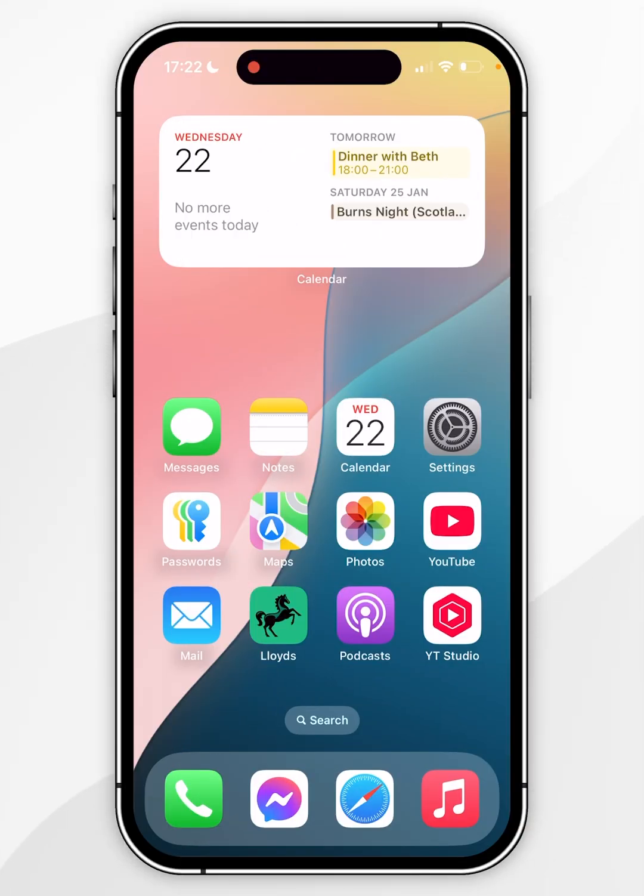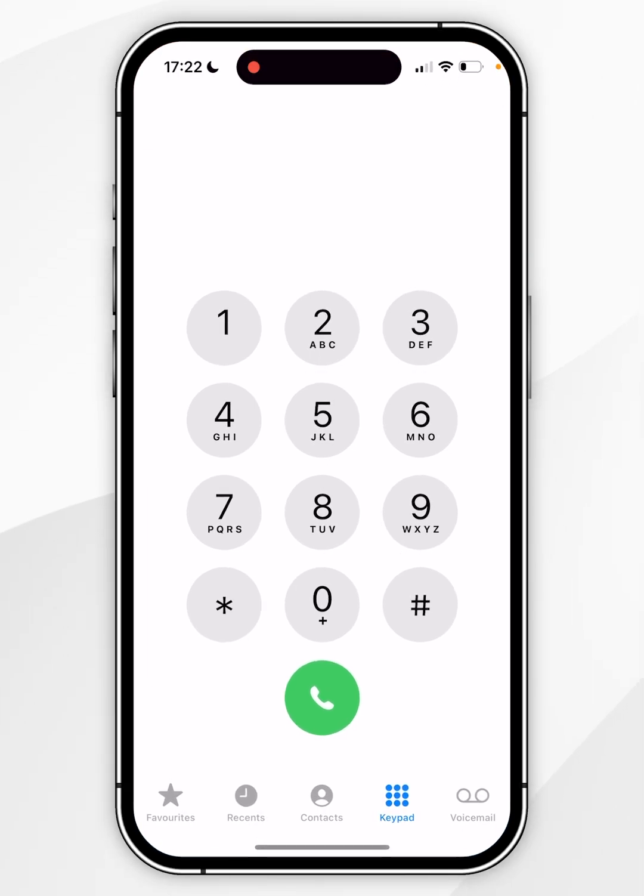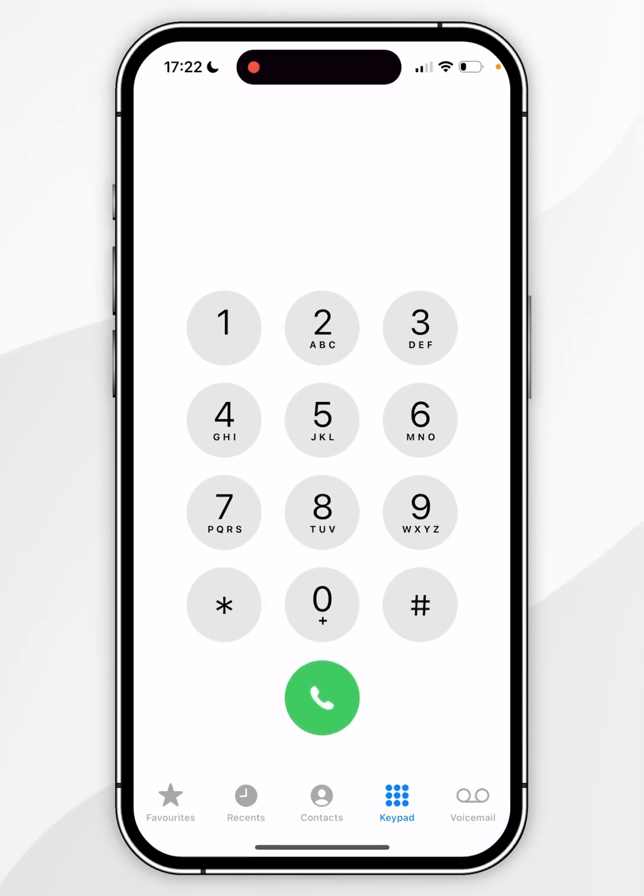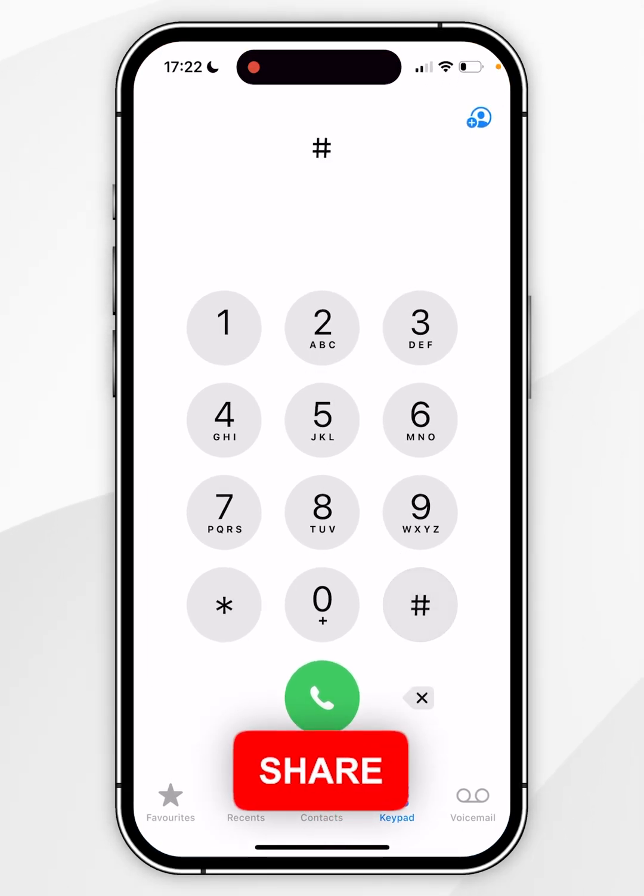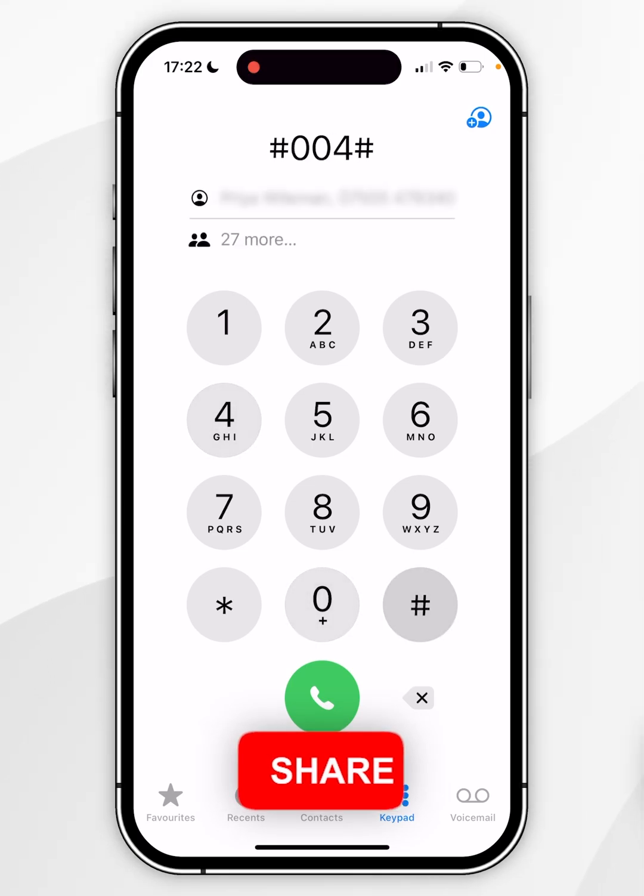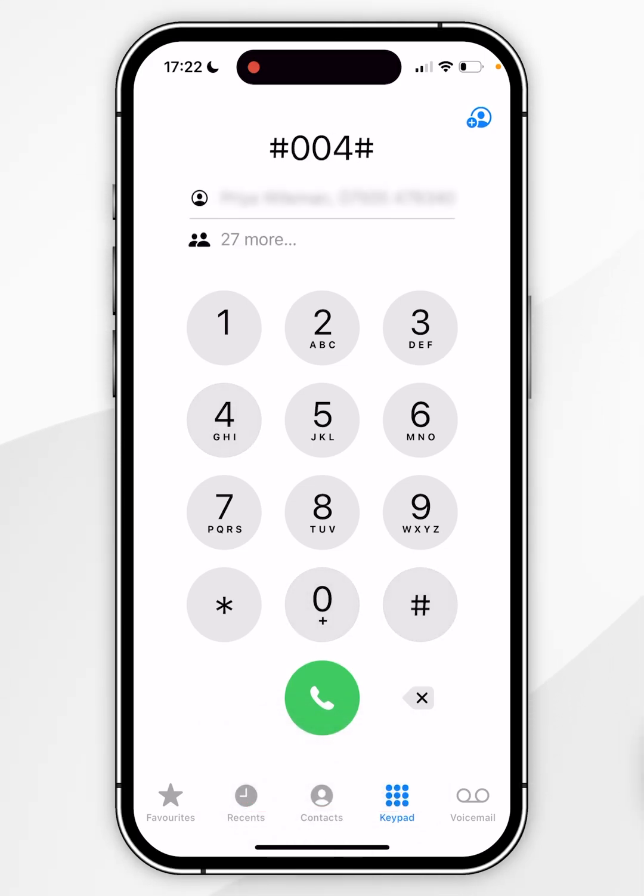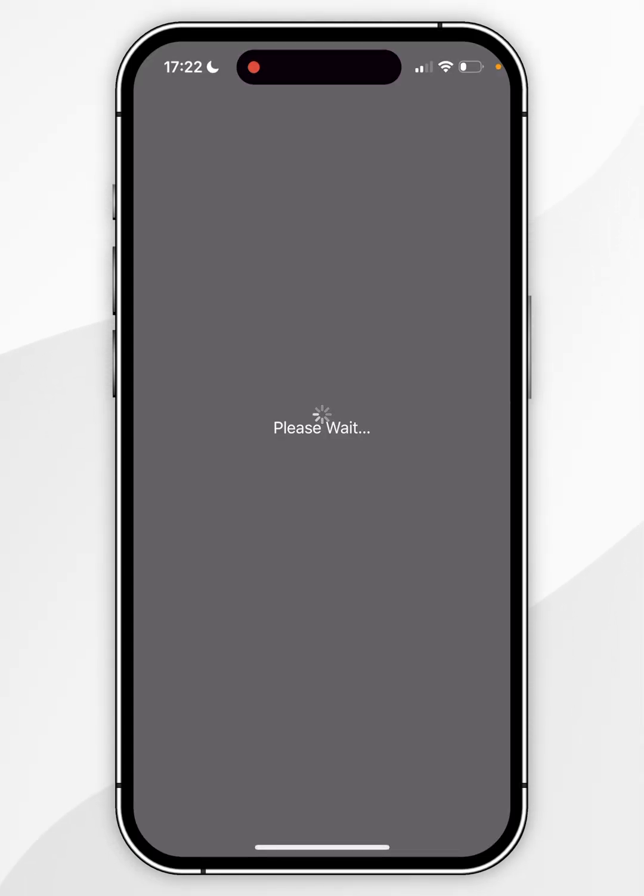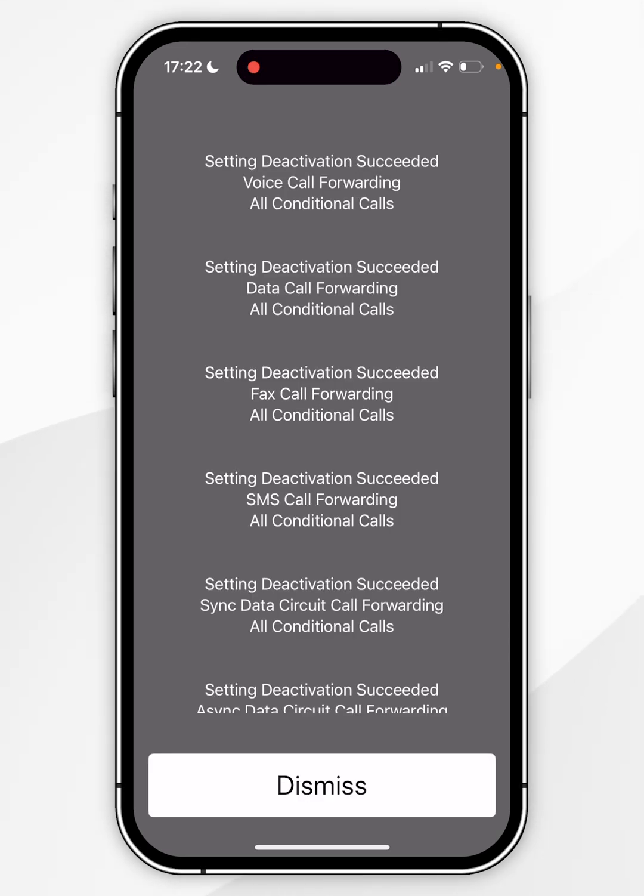The first method to turn off voicemail on your iPhone directly is by going to the phone application and going to the keypad. Here we'll need to enter a code which is going to be #004#. Once we've done this, click on the call button and then you should see this new screen.